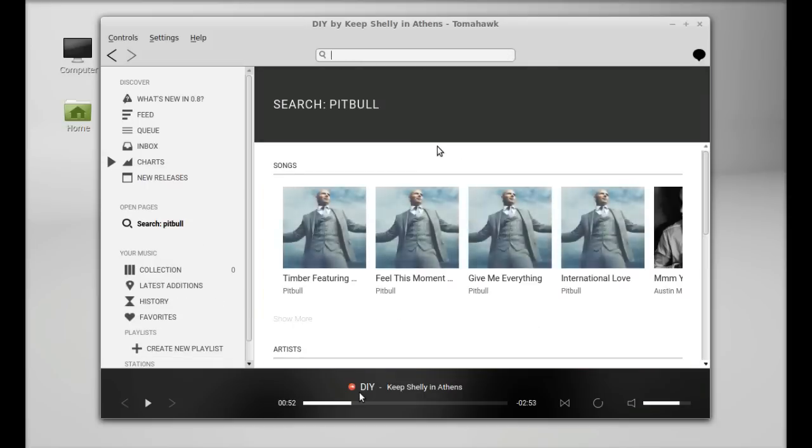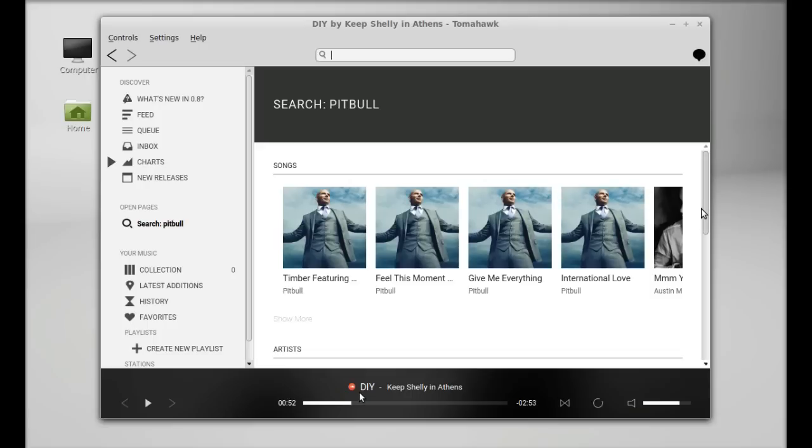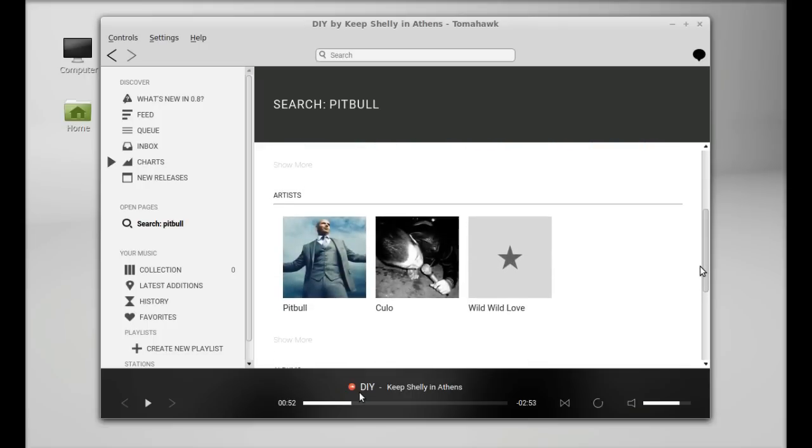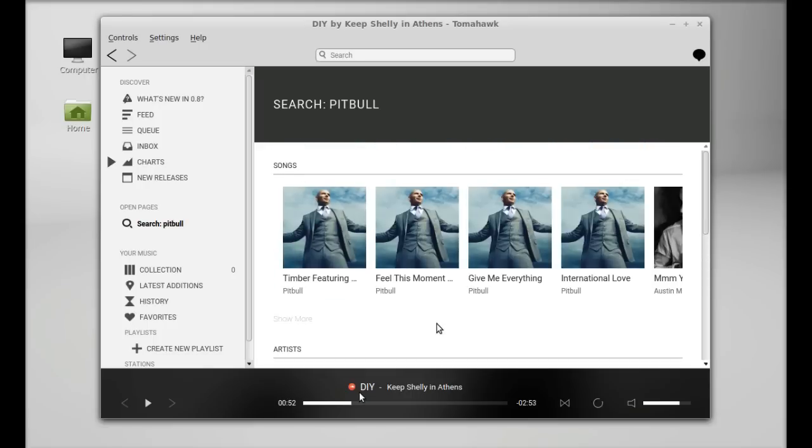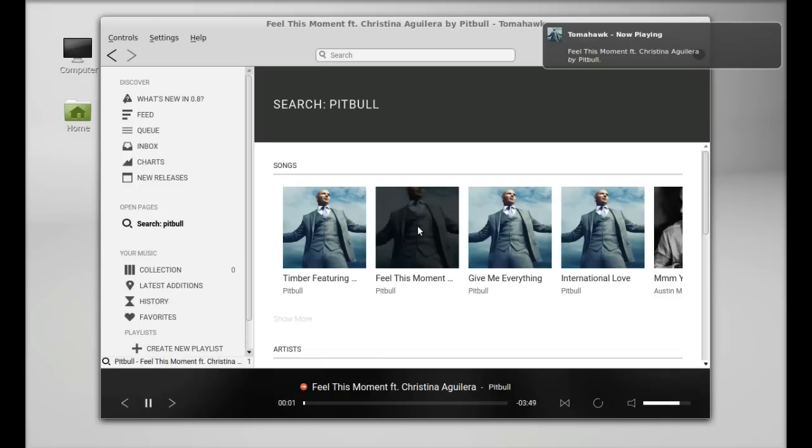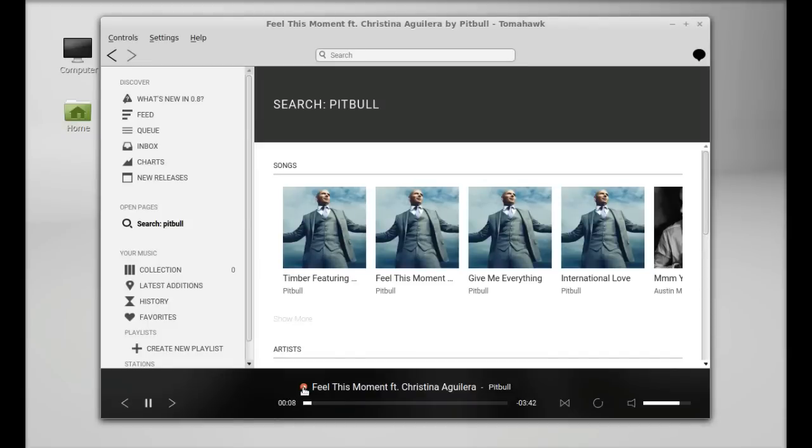Here's the song result and also the artist result. Let me play this song here from this result. Now you can listen to this song, and here you can see this is playing from SoundCloud.